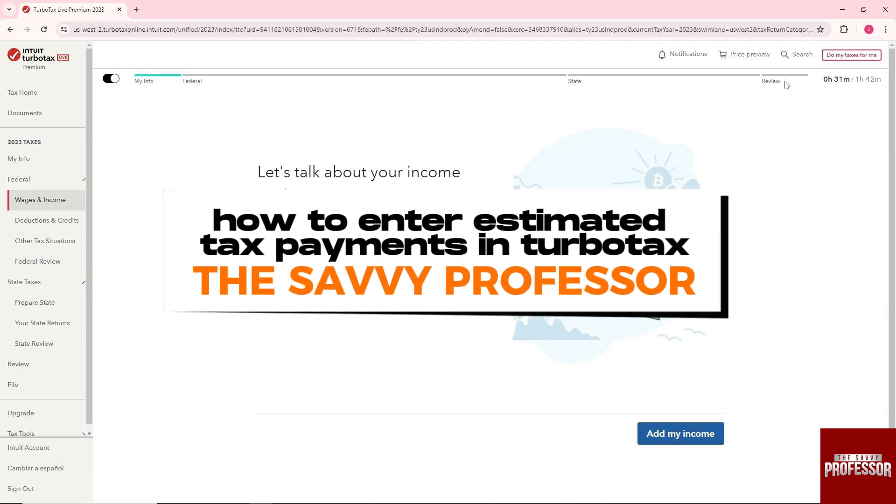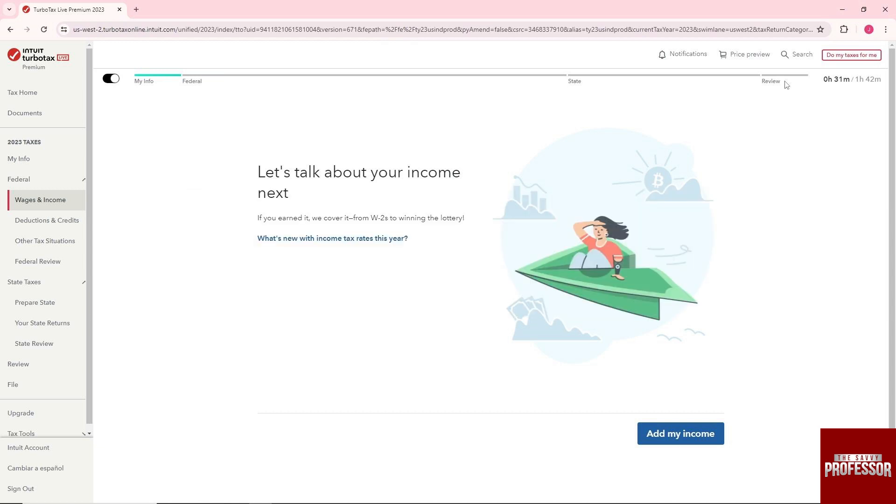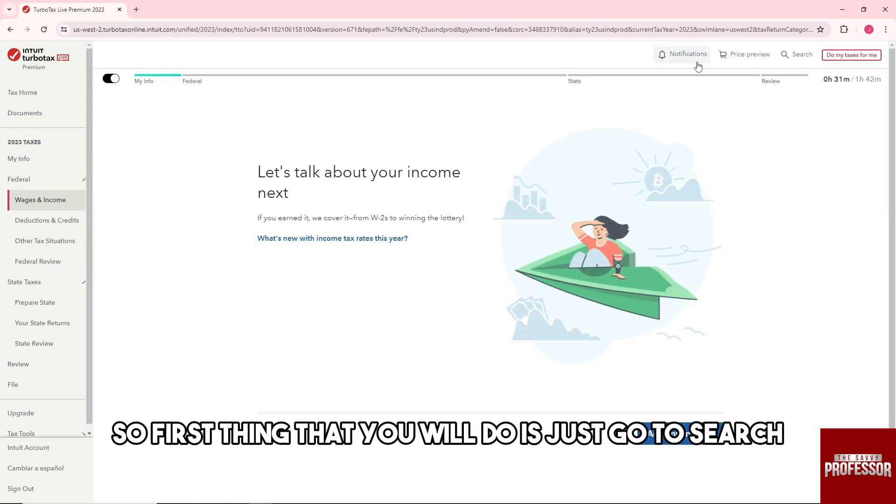Hey guys, welcome to The Savvy Professor. This is how to enter estimated tax payments in TurboTax.